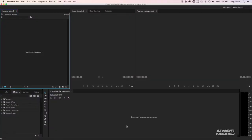This is Doug, always on board, and in this video I'm going to show you the layout of Premiere Pro CC so that you're not terrified by it. I'm going to explain what you're looking at so that you understand going into this that this is not as crazy as it seems.